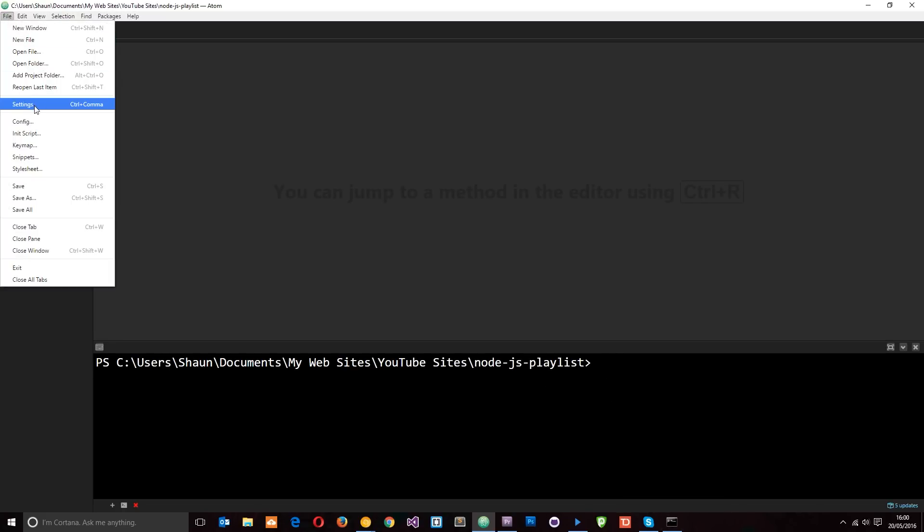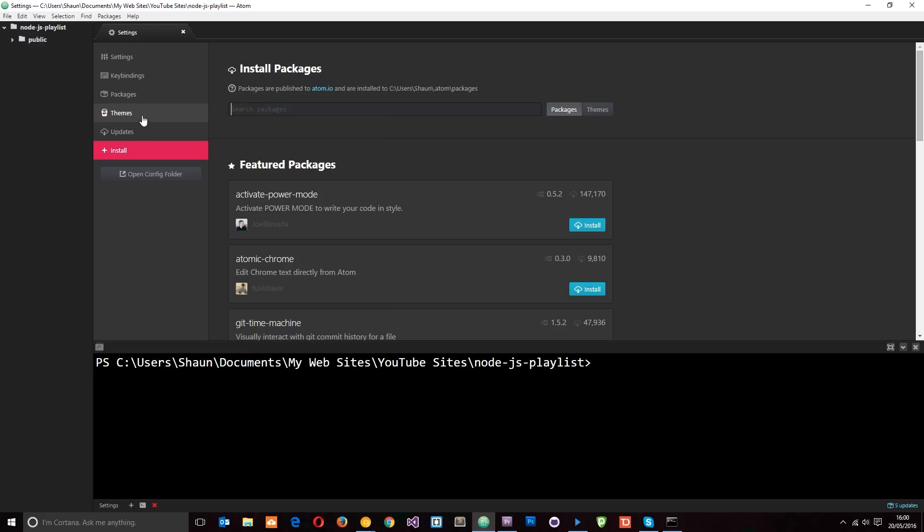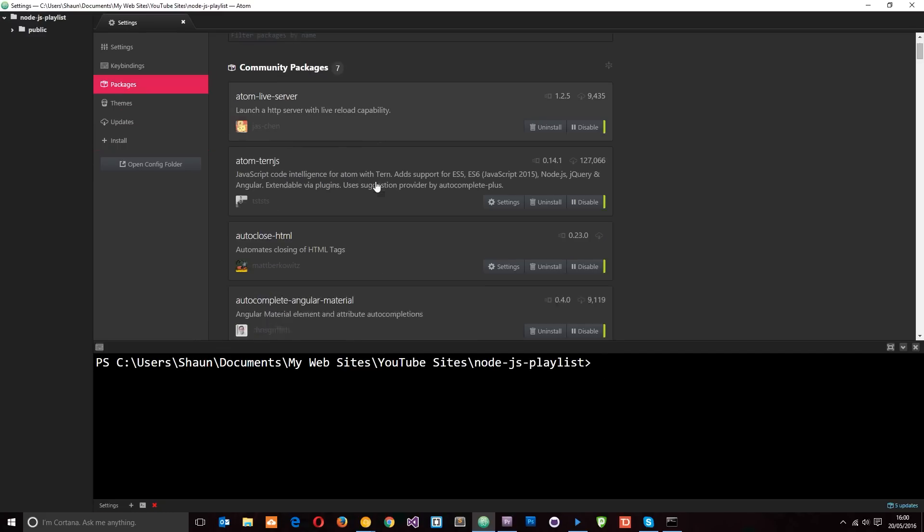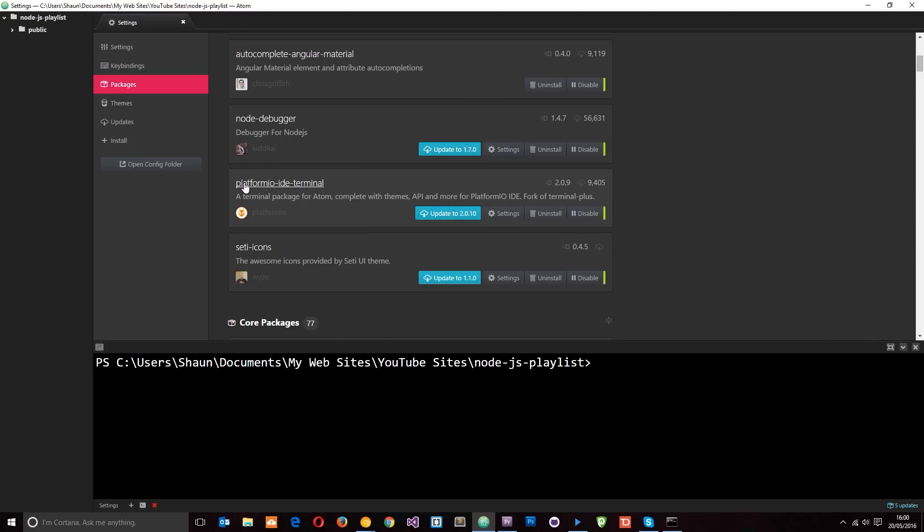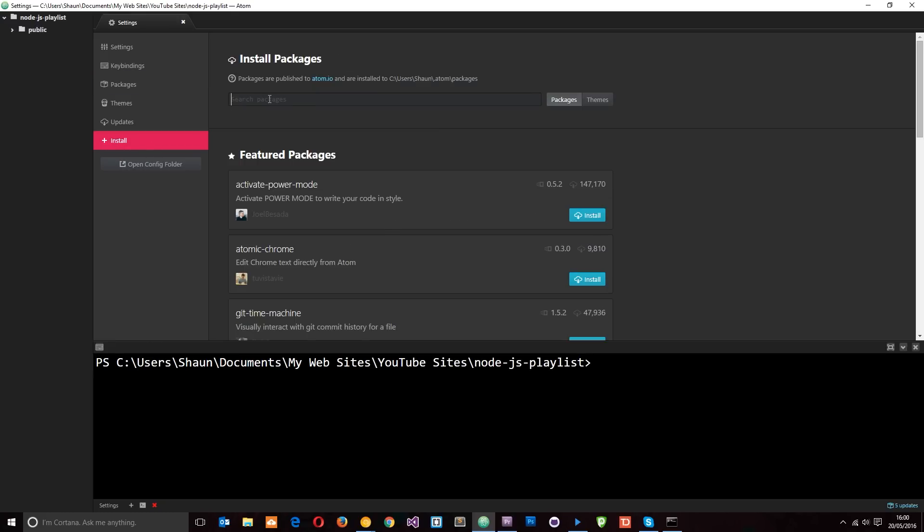To do that, what you want to do is go to file, then go to settings, and you want to go to install to search for this terminal. Now I've already got it installed and I'm going to show you what that's called. It's called platform-io-ide-terminal, so just search for this in the install section right here and then install it onto Atom.